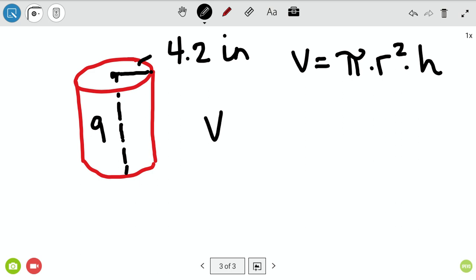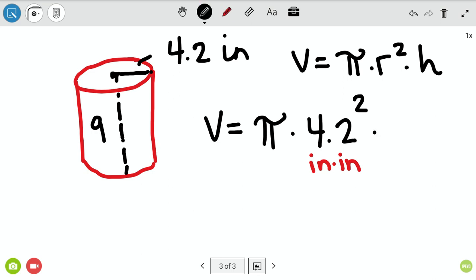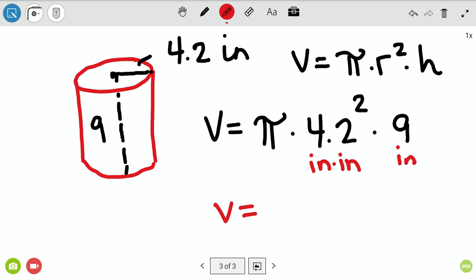Volume equals pi times 4.2 squared times 9. Since the radius is squared, that's 4.2 inches times 4.2 inches — the radius twice. Then times height, which is 9 inches. Notice pi doesn't carry inches because pi isn't a measurement, it's a number. In your calculator, hit the pi symbol, then times, then in parentheses 4.2 squared, close parentheses, times 9, equals.